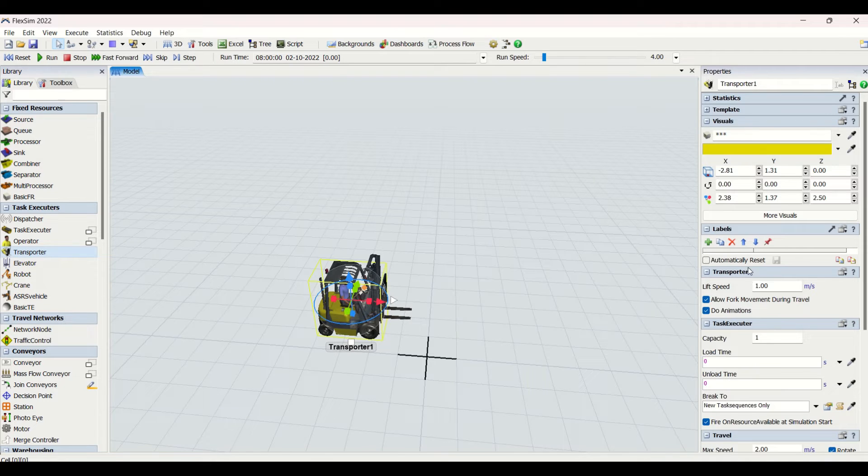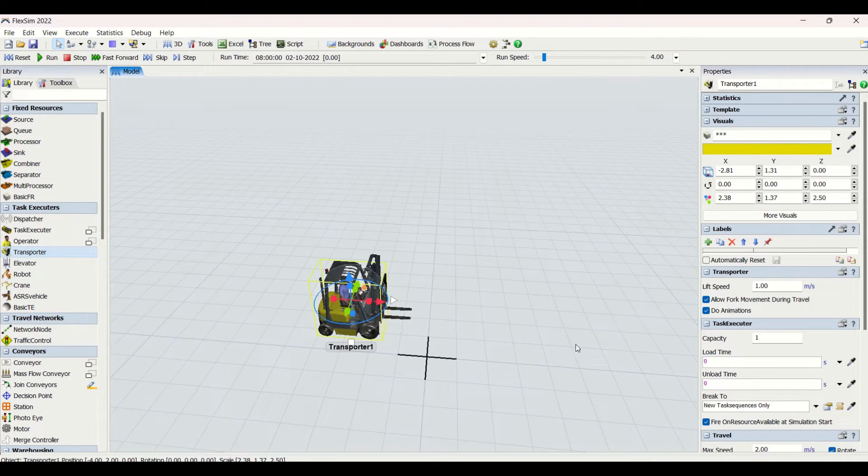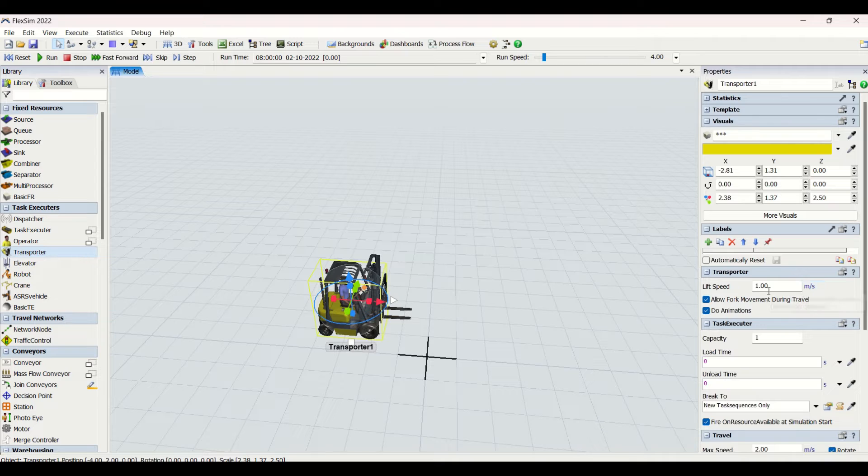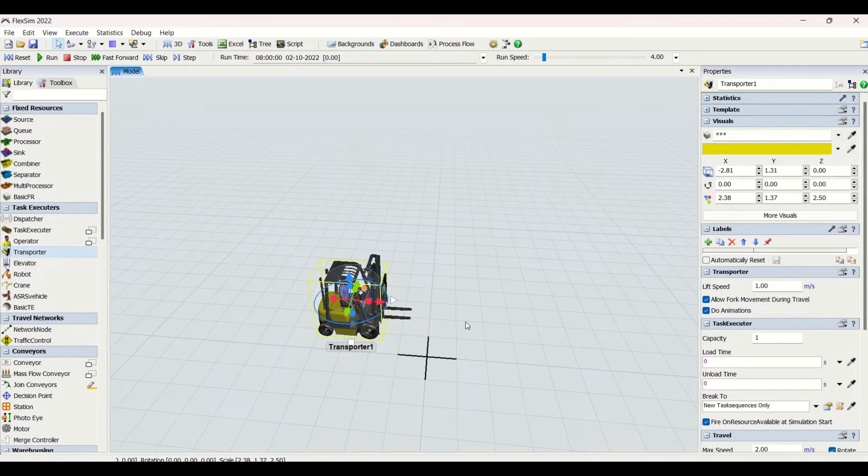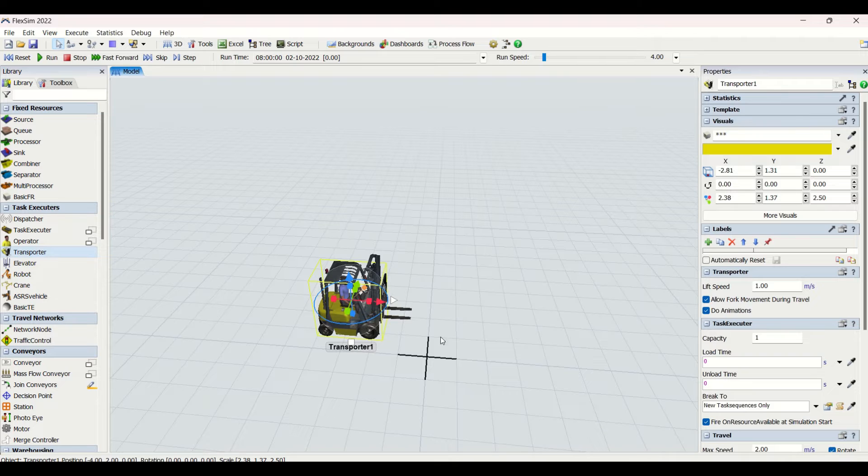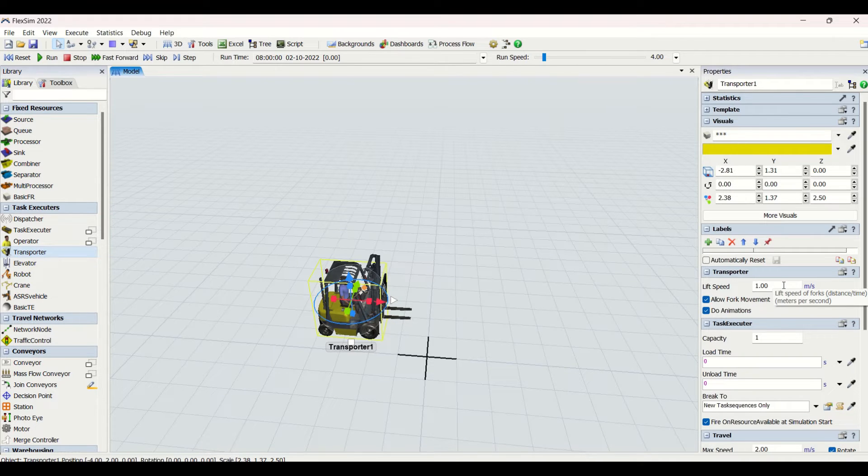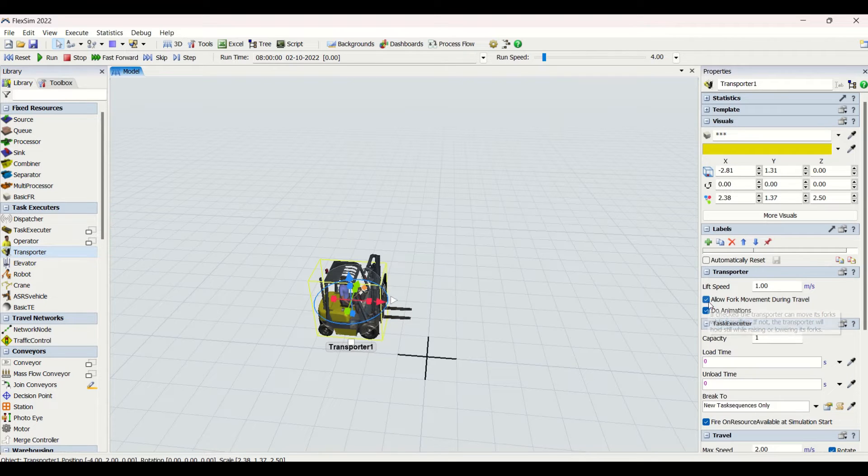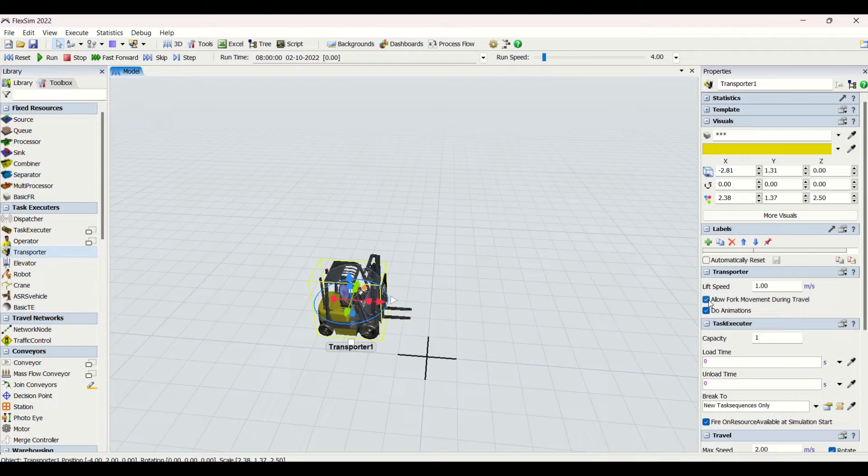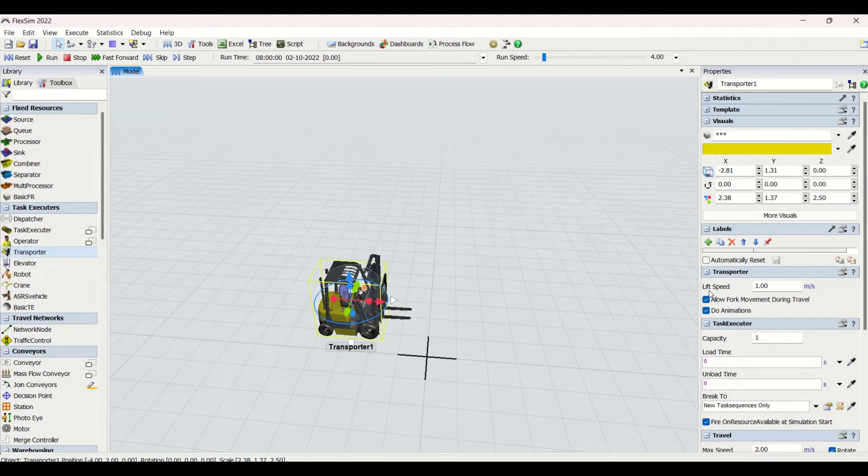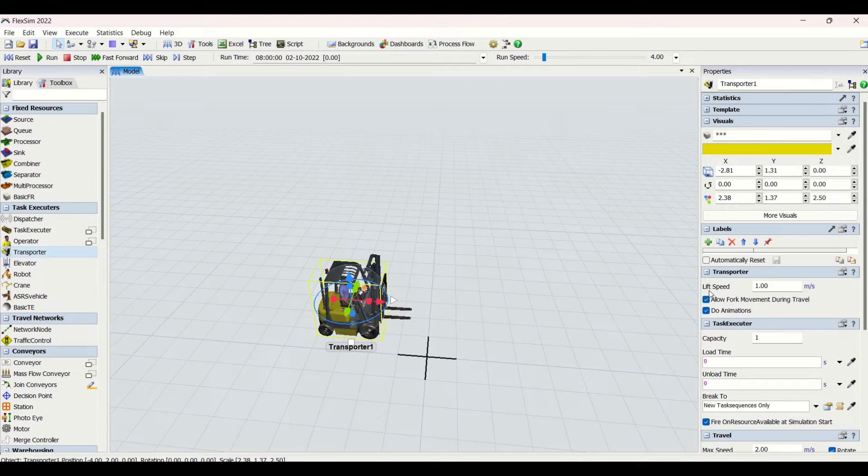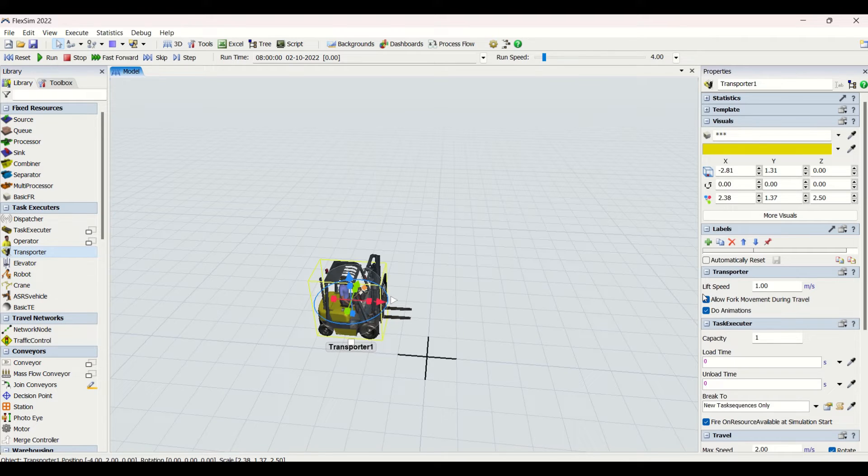This is the property related to the object transporter and the task executor. This is the lift speed, basically the speed up and down of the forks. You can put it here depending on distance per time, meters per second. Then you can click on allow fork movement during travel to do animations. If you are checking or unchecking this, the animations in one or other way will go off or will be on. If you want to reduce the movement, you can uncheck this.